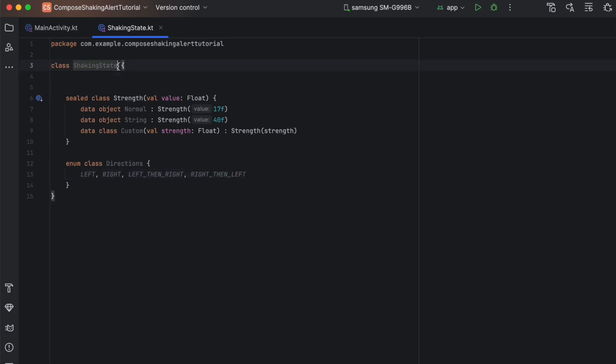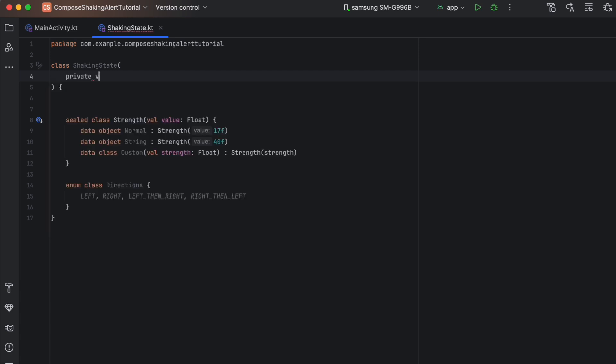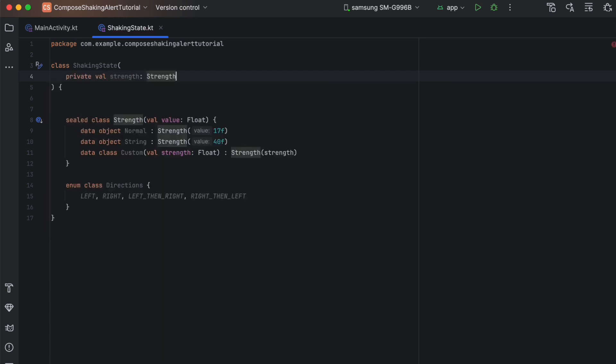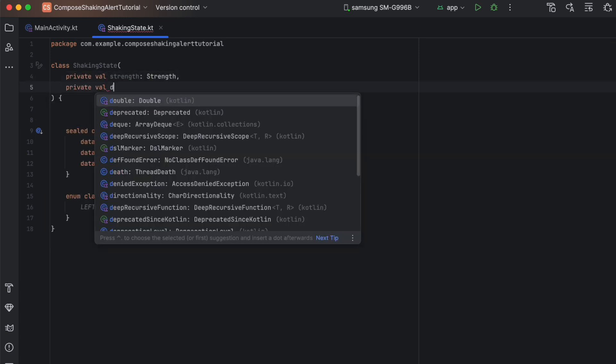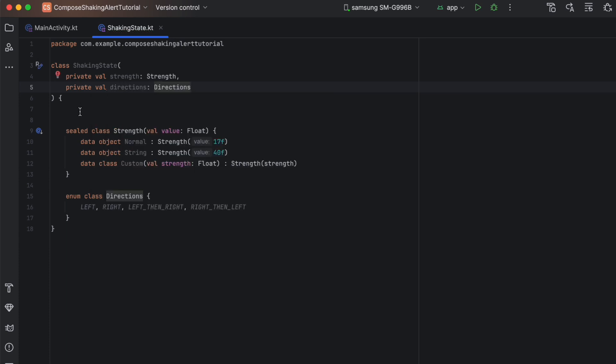Now we can pass these two into the ShakingState: strength of type Strength, and directions of type Directions. So how does the shaking effect work? The main idea is that you play with the X position of your composable. The default X position for any composable is zero. To create shaking, you basically move this X position to a negative value (to the left), then return it to the origin, move it to the left again, return to origin — doing this multiple times gives you the shaking effect.